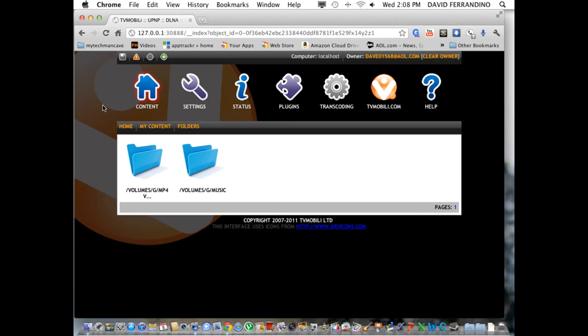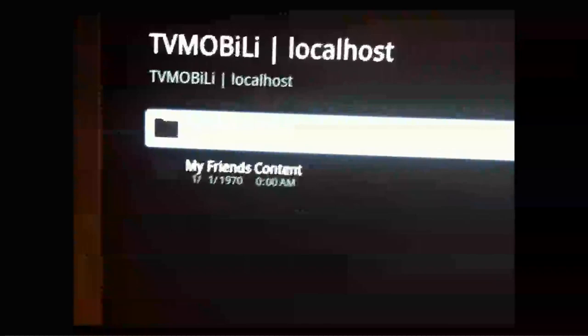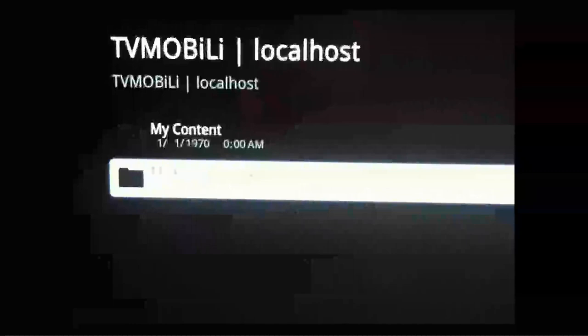So, now when we go back over to the Google TV, what you see here, if you press media player now, you'll get this error. But don't worry about that. Just click OK through it. Now, down here at the bottom, you're going to see TV Mobili local host. So, now you hit the local host. What will happen is you'll see now that it's connected because you have that application running on your Mac.